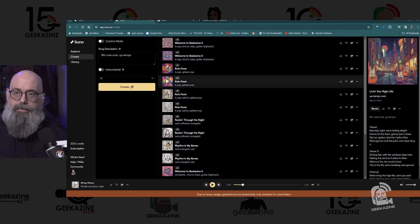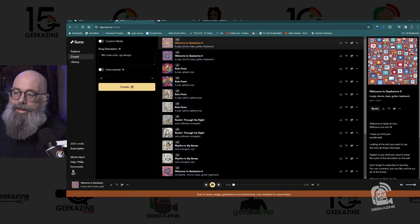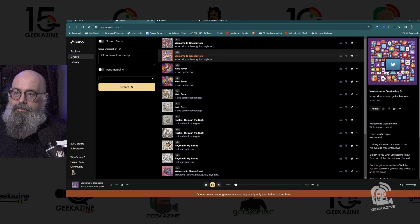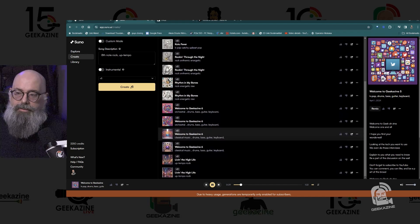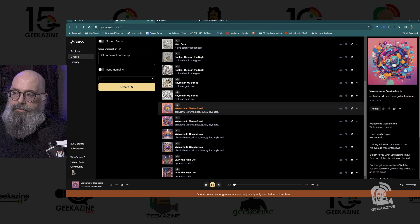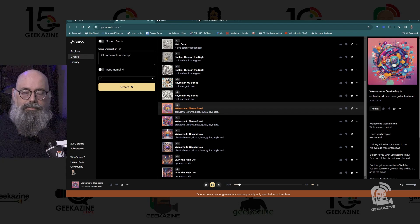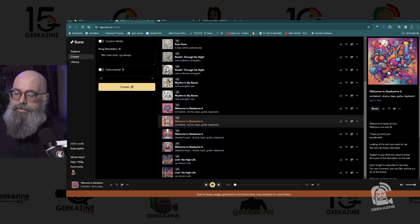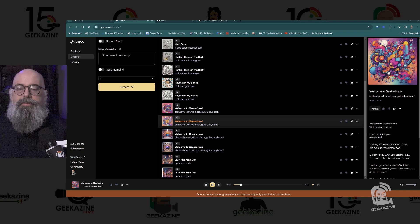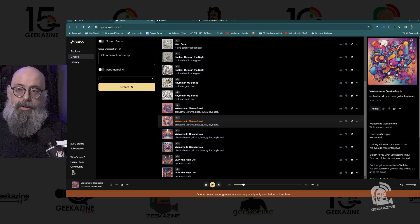Over in Create we can see all the songs I've been working on. I did a few where I said 'Welcome to Geekazine' — I think this one is one I liked. There were a couple of different versions and you can see the different options available for each song.